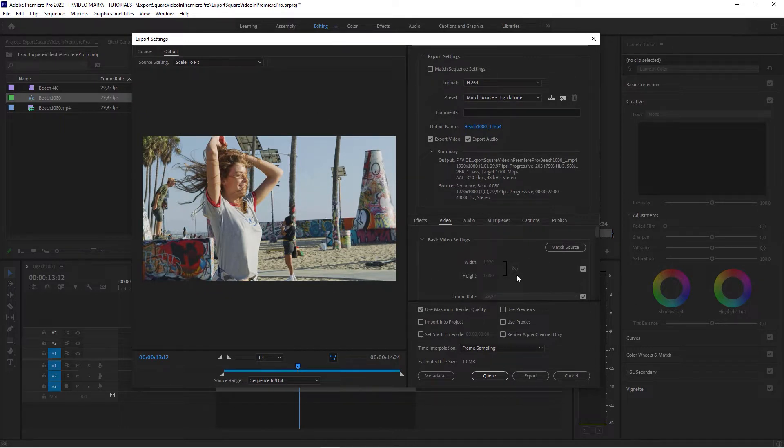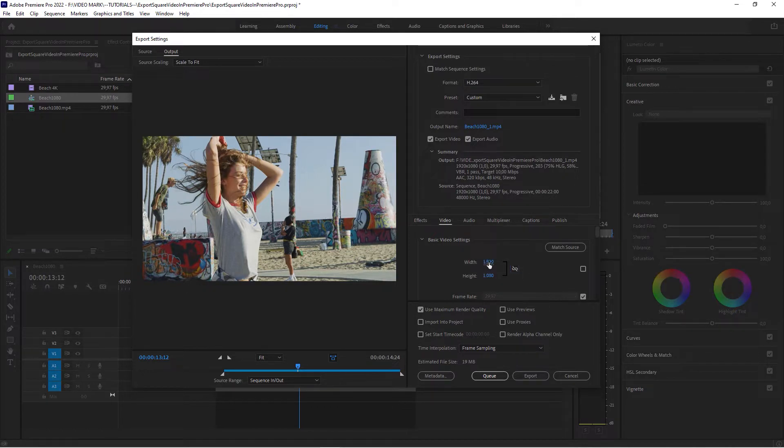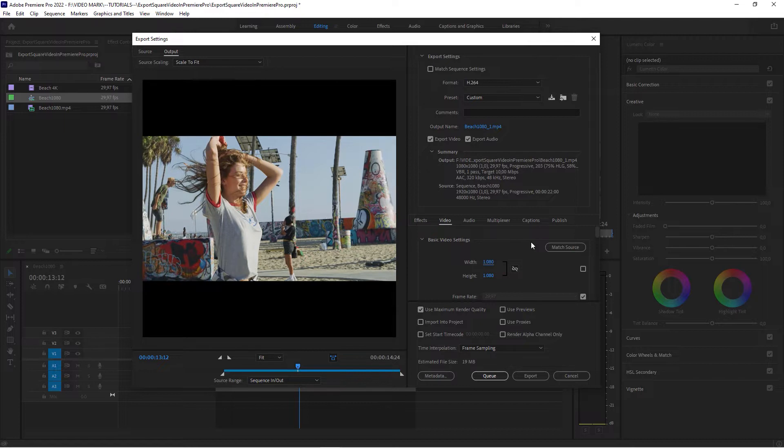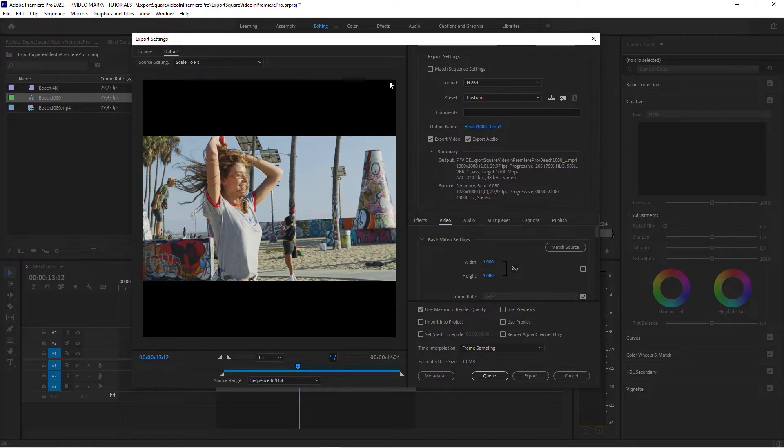Now there's two settings that you need to change within this dialog here. First, the dimensions of the exported video, which is this one here. Uncheck this box and now change the width to 1080. Premiere Pro is going to create a square video.